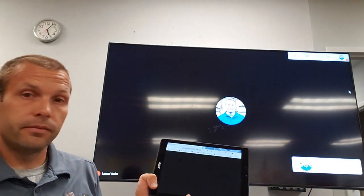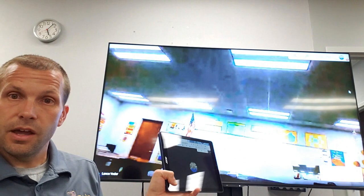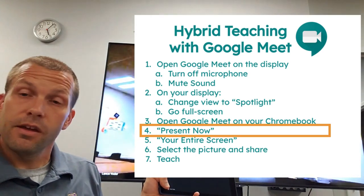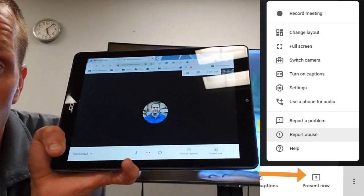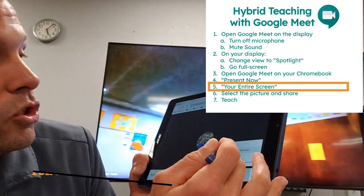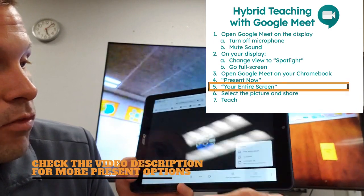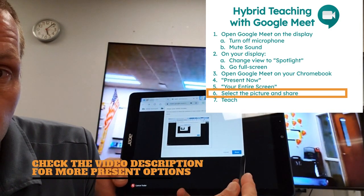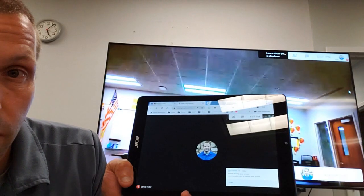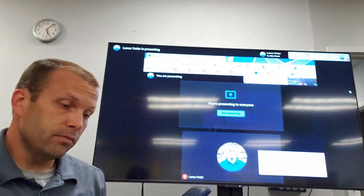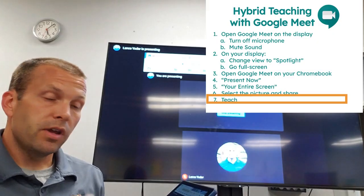Now you can see I'm showing the entire class — don't panic, that's not how you'll use it. You're not going to use the Chromebook camera. What you're going to do is choose to present. Down at the bottom on my Chromebook there is a 'Present now' button. I'll hit Present now, choose to share my entire screen, select my picture, and hit Share. Pretty soon my Chromebook screen will be shared up on the display.